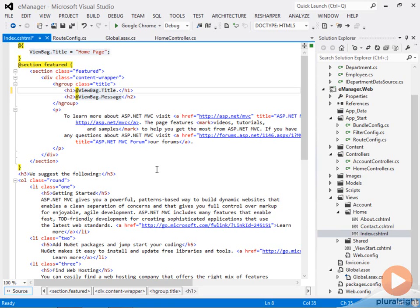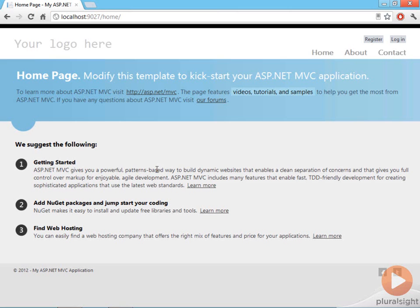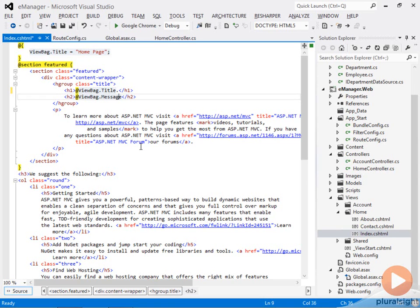But in Razor, it's smart enough to figure out that, well, that doesn't make sense as an expression. You must literally want to display a period here after the title. So Razor's pretty sharp about that.